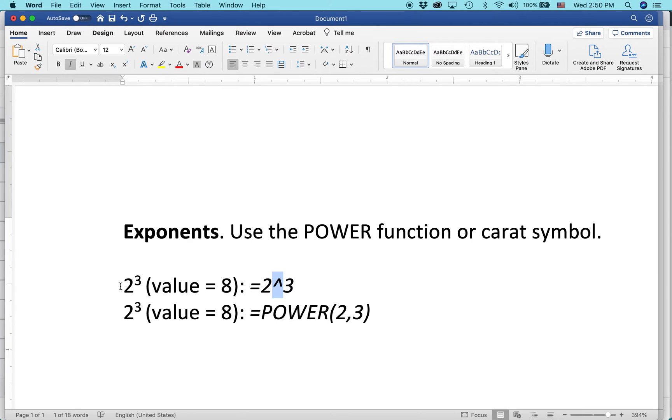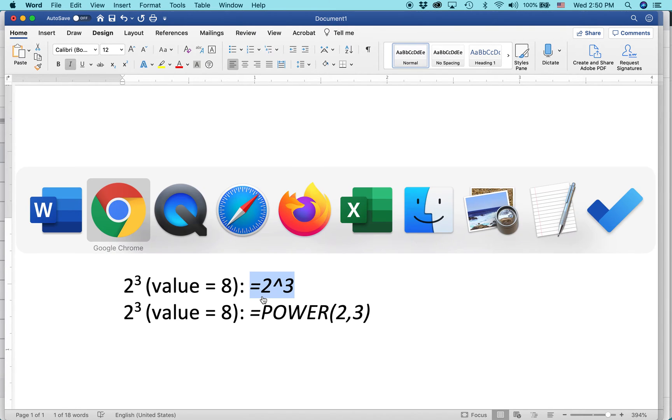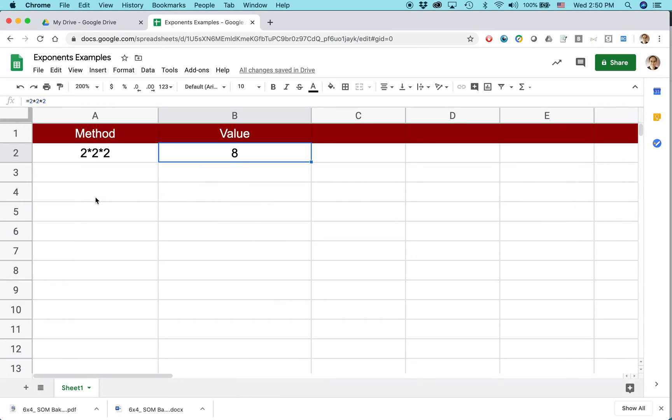So for 2 to the third power, I could also just simply type equals 2 carat 3. So let's see what happens when we put that in to this spreadsheet in Google Sheets.